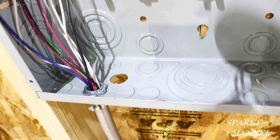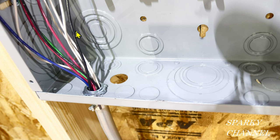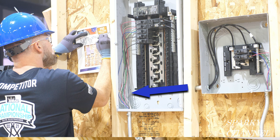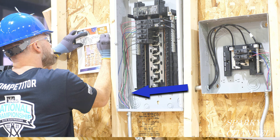Hey, this is Bill for Sparky Channel, and today we're gonna see if we can't figure out if this is too many wires to be run in this one piece of half-inch EMT. Now, this is from an actual challenge from the IDEAL National Championship 2021.